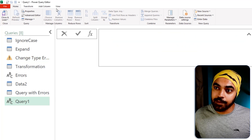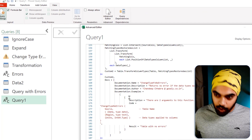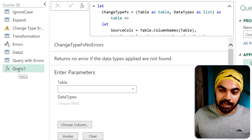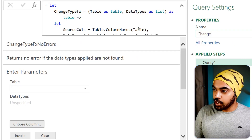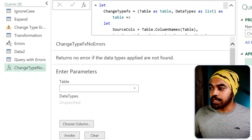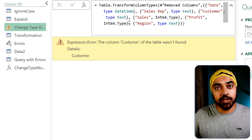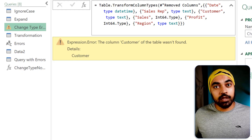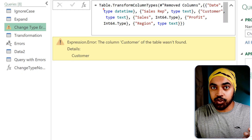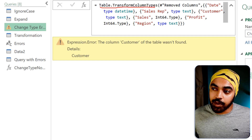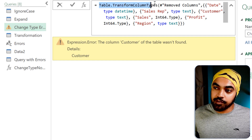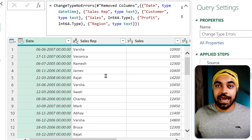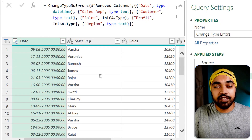Instead of the regular function used by Power Query, use the function I've created — 'change type no errors'. In the existing formula that's returning an error, remove Table.TransformColumnTypes and replace it with 'change type no errors'. Press OK — and it does not give any sort of error, even if the column is not found.